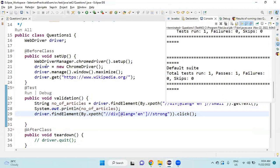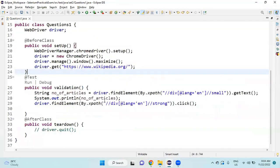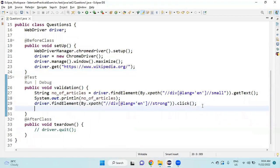Once after that, the second question is to search for Anna University. For that, I am going to declare a String variable, String searchName.